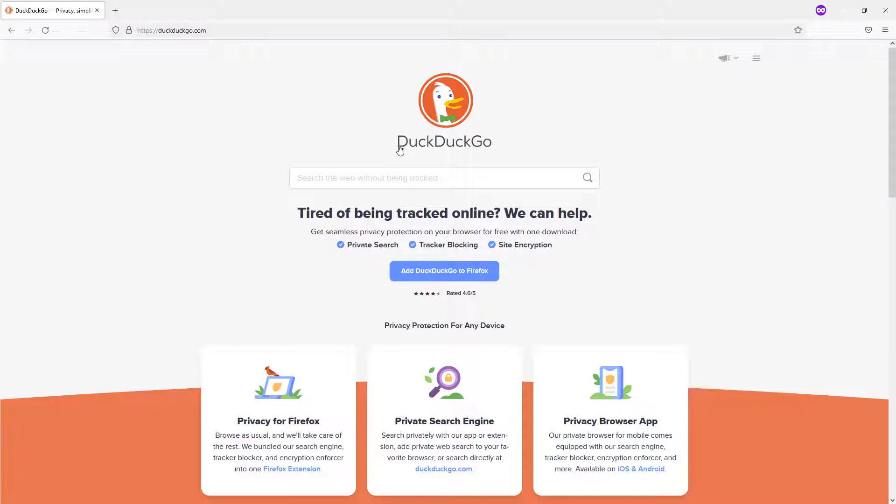DuckDuckGo doesn't really necessarily provide those tailored solutions, and this is kind of a good check for search engine optimization, checking on Google, checking on Bing, checking on Yahoo, and checking on DuckDuckGo to really see how this works.